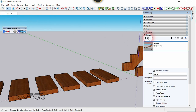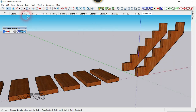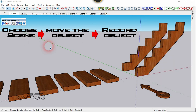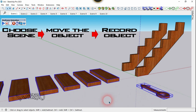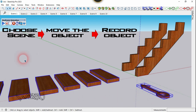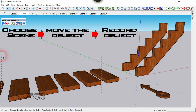We can delete scenes later that we're not going to use. In scene number one there will be no movement of any object, so you don't have to do anything. We just have to select all the objects that you want to move, and then click on the record object tool. Now let's go to scene number two.